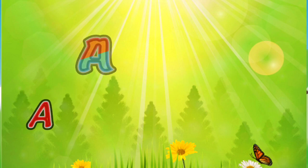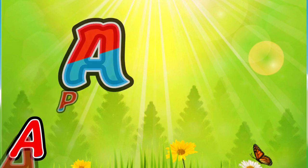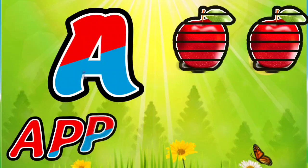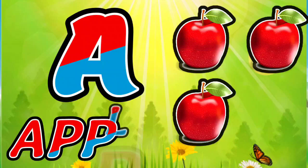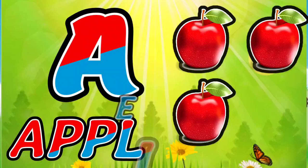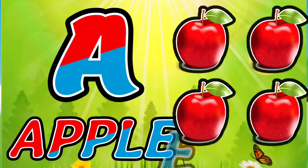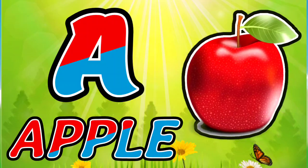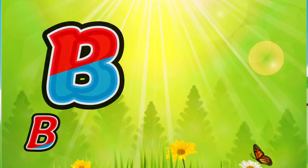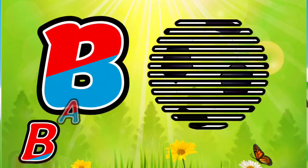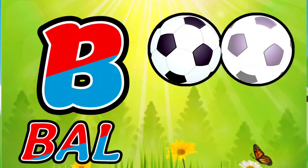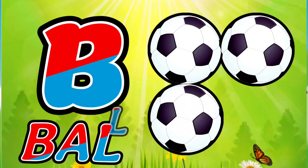A for Apple. A, P, P, L, E. Apple. B for Ball. B, A, L, L. Ball.